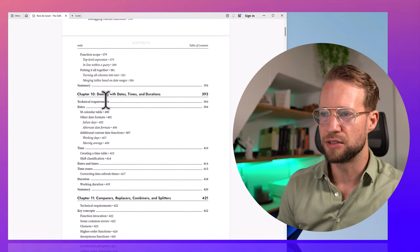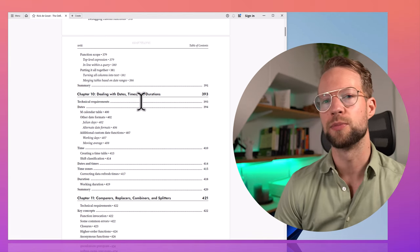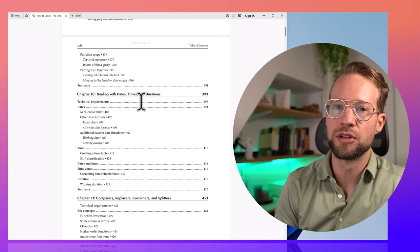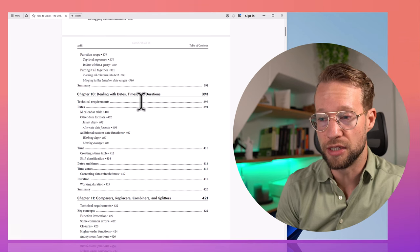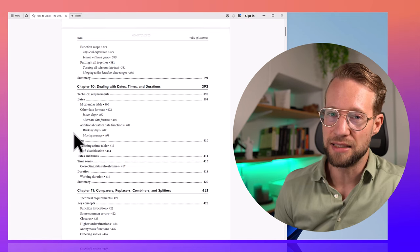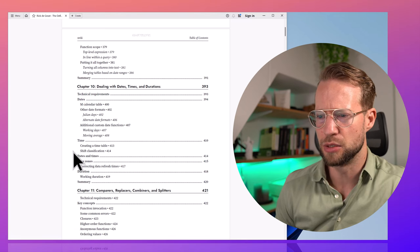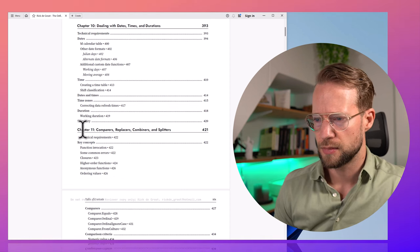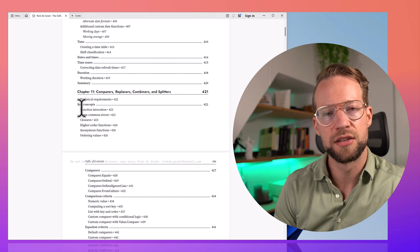This book wouldn't be complete without dealing with dates, times, and durations. The basics are introduced earlier, but in this chapter you'll learn how to create your own calendar, and also work with more uncommon dates like Julian dates. Melissa De Corte's famous extended date table is covered here as well. In the same fashion, we look at datetime, time zones, and durations — all pretty useful to know.